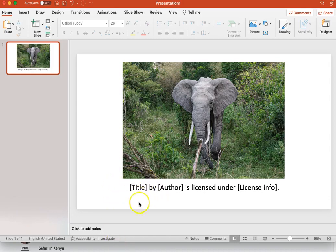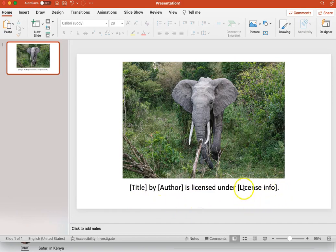The title of the work, the author, and the license information. Plus, it's helpful to have links to the source information for these components. Let's go through the steps of finding this information.